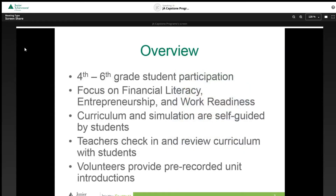Like the standard JE BizTown program, JE BizTown Virtual combines curriculum about financial literacy, entrepreneurship, and work readiness with an interactive simulation that gives students a glimpse of what it means to work in the real world. What is different about JE BizTown Virtual is the self-guided learning feature for students in both the curriculum and the simulation, with teachers serving as guides that check for understanding and retention, while students control their own pace navigating through curriculum lessons and simulation scenarios.